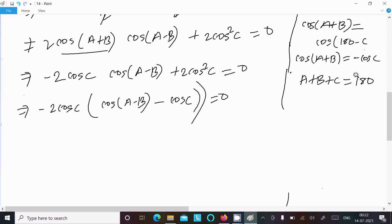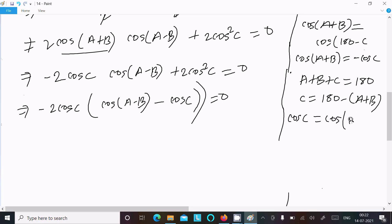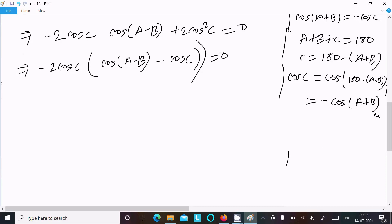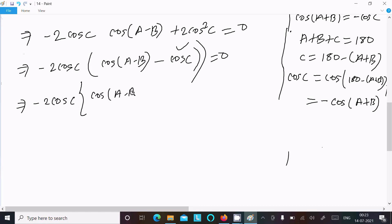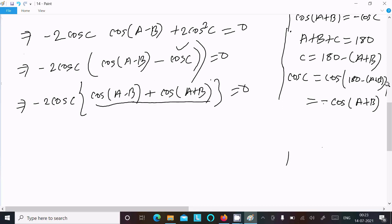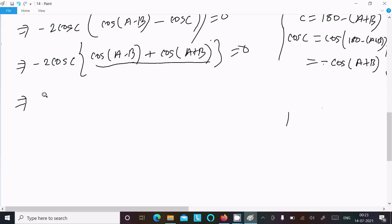Since c equal to 180 minus (a plus b), including cos on both sides: cos 180 minus theta equals minus cos theta, so cos c equals minus cos(a plus b). Substituting in place of cos c, we write minus 2 cos c times cos(a minus b), and minus times minus gives plus cos(a plus b). Using the formula cos(a plus b) plus cos(a minus b) equals 2 cos a times cos b.